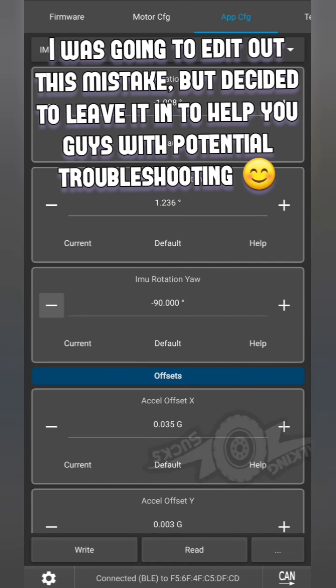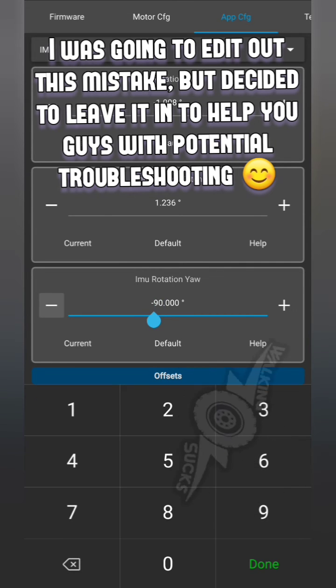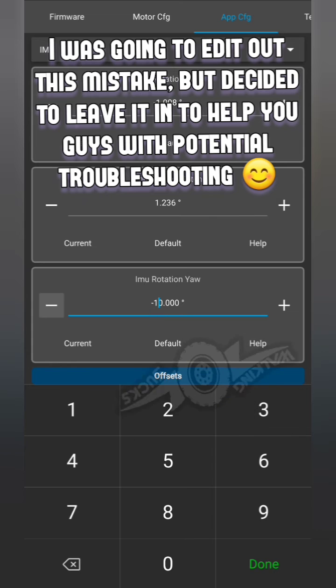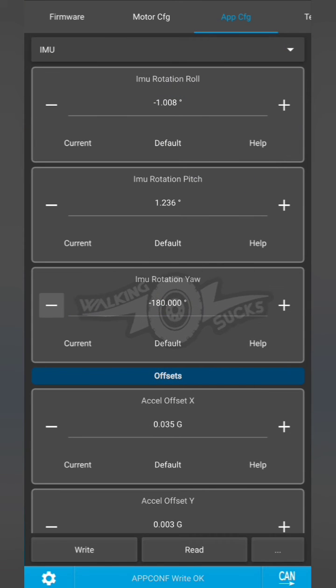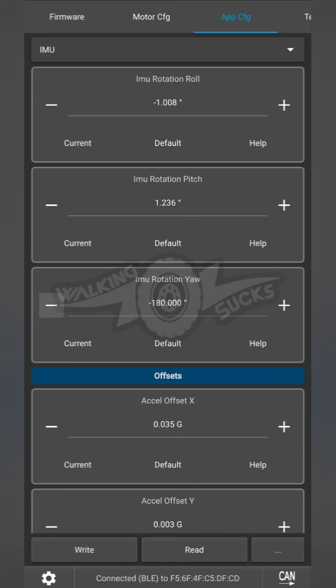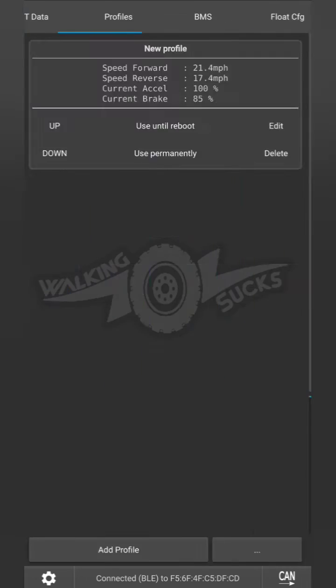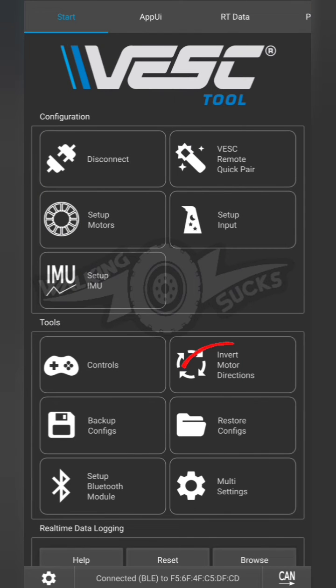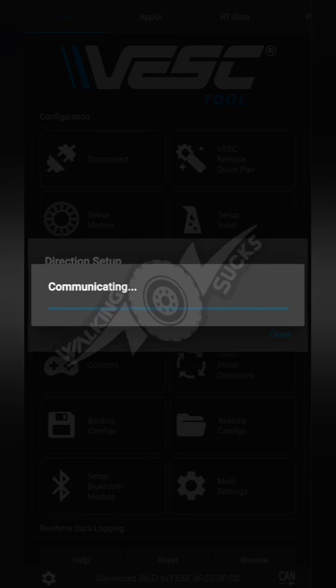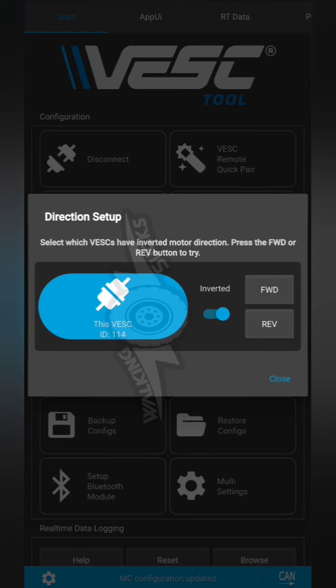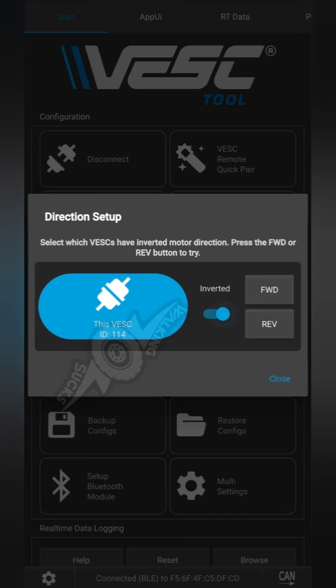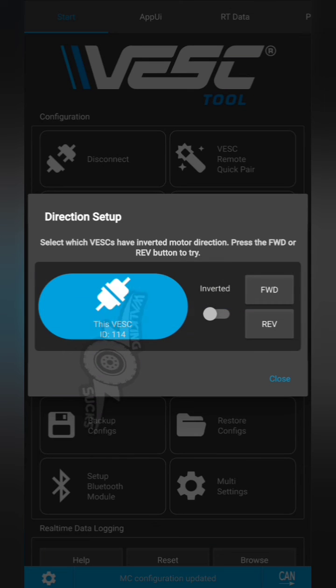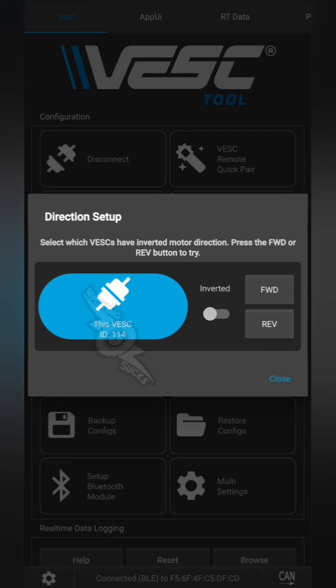Actually, I believe my issue was that I inverted the motor direction. So we're going to leave this at 180 and make sure that our motor direction is not inverted. You can find that on the start tab, invert motor directions. Because I do have it inverted, that may be throwing me off here, so I'm going to un-invert it and then test the forward button. Remember to keep it off the ground.